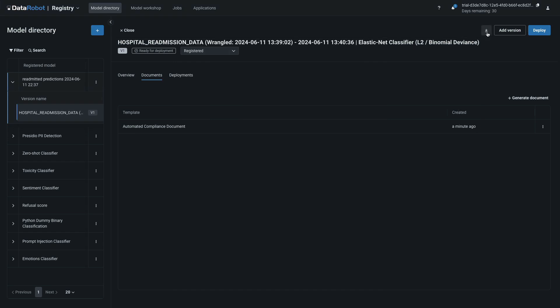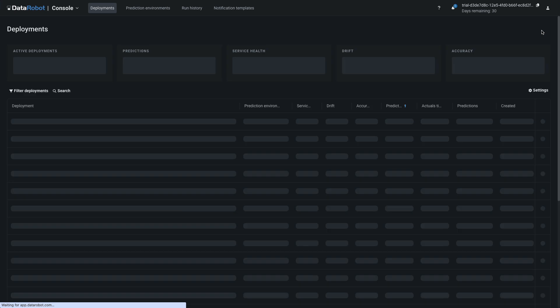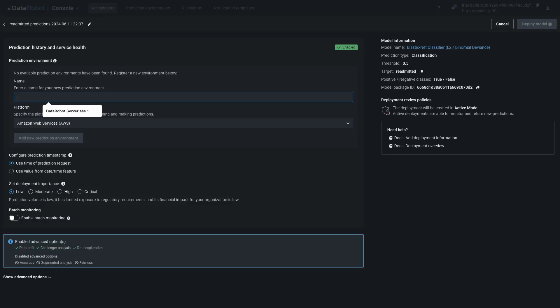In the upper right, notice the small download icon with flyover text that says download.mlpkg. This is how you take the entire registered model blueprint, preprocessing and all, and deploy it in environments outside DataRobot. That is out of scope for today. To deploy the registered model within DataRobot, click Deploy.